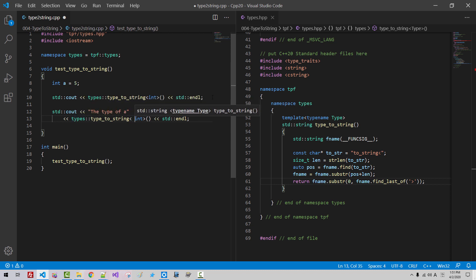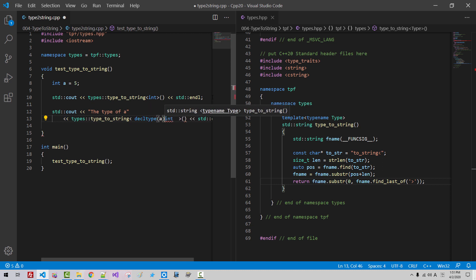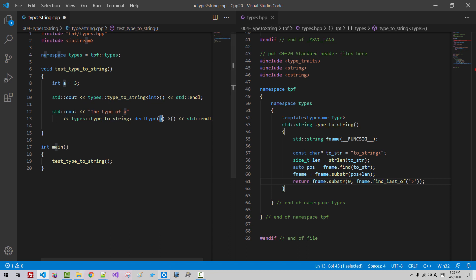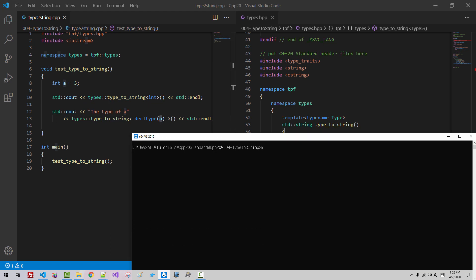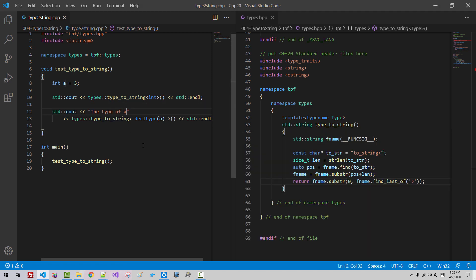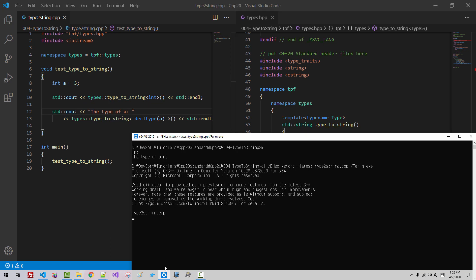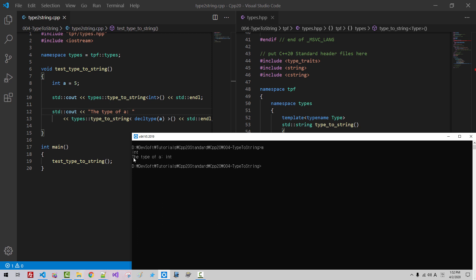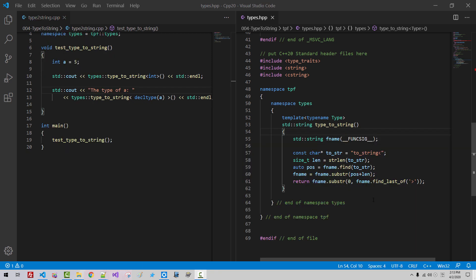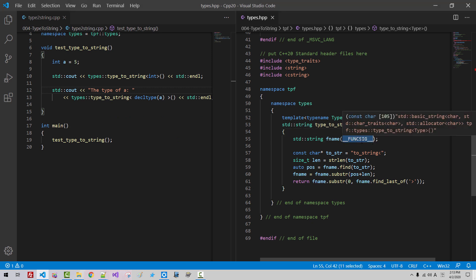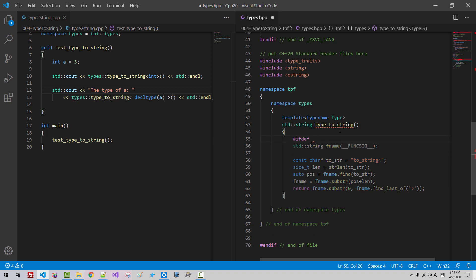Now copy and paste the type of a. We can call this type function like this: decltype(a). Now we use decltype and provide an instance of int a here. Now we build again, cls m. I will put a colon here. We rebuild, cls m. The type of a is int.